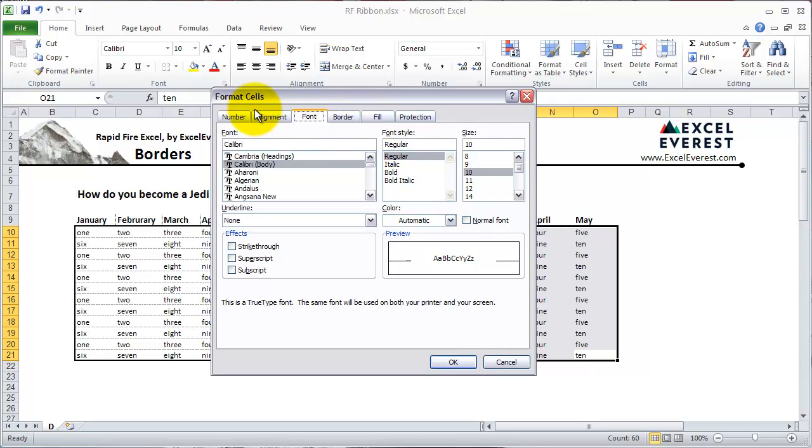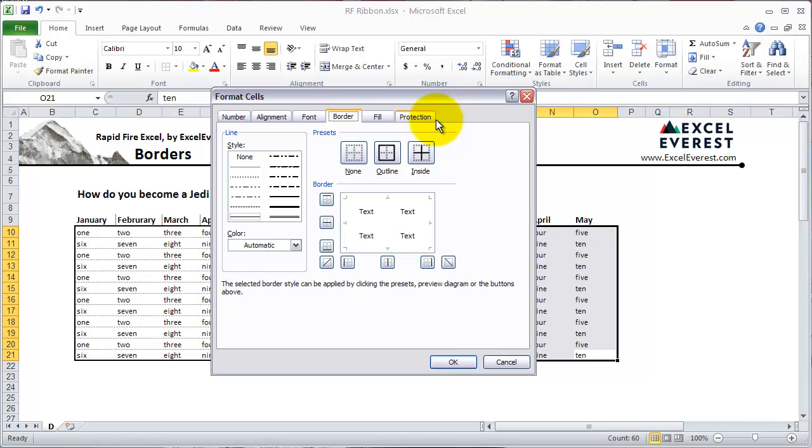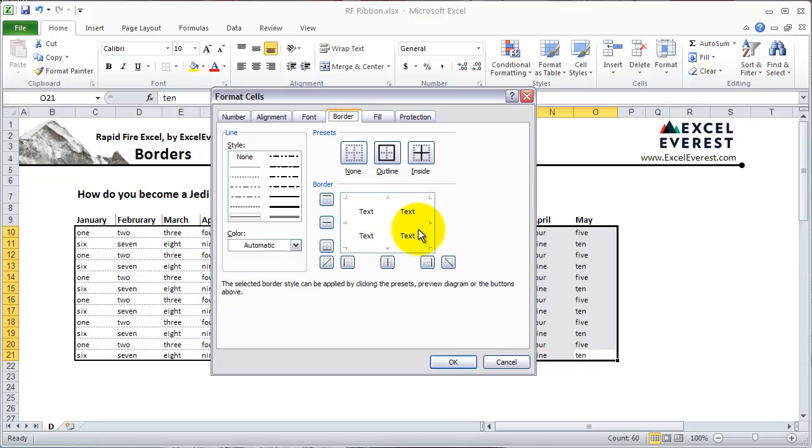When you hit Control-1, it pulls up the Format Cells window. You can click on the Border tab or just hit B to get there. This has a couple different areas. The most important is this right here. This little section represents the range that you have highlighted as if there's four cells in there.